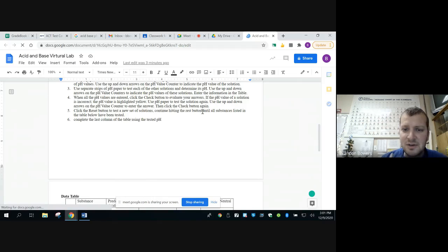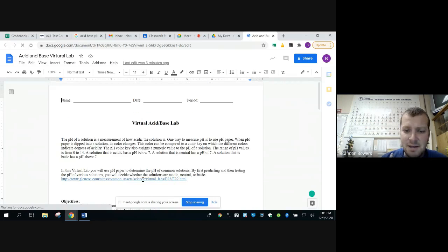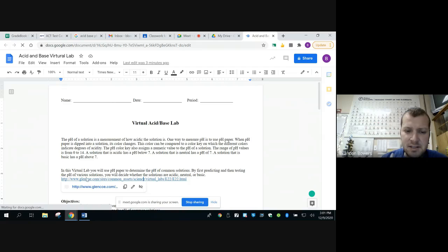So the test you're actually going to run is on this website. Alright, so you're going to visit the Glencoe website.